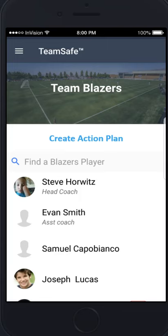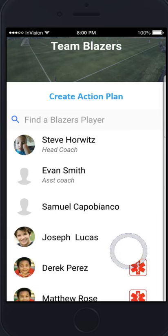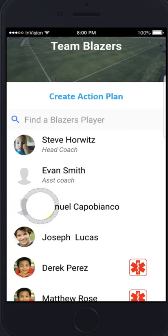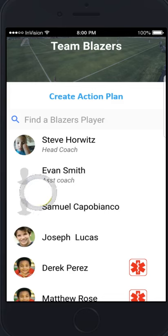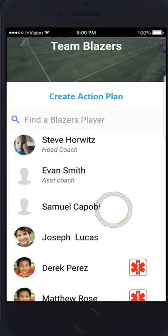As a coach, you will be able to see your team's roster with you as the head coach listed at top, assistant coach next, and then your players. If there is no image next to a player, it means that the parent has not yet uploaded an image.